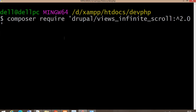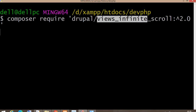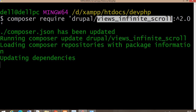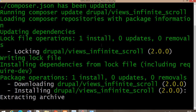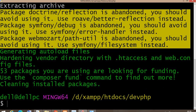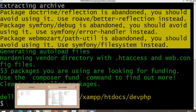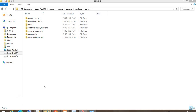To download any module using Composer, the command is: composer require drupal/ followed by the machine name of that module. Now you can see the module is downloaded.